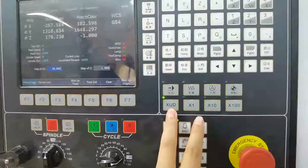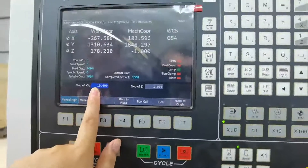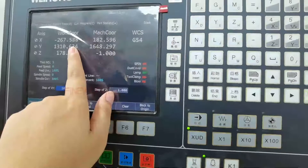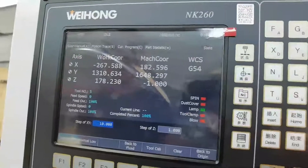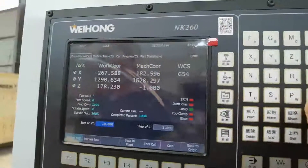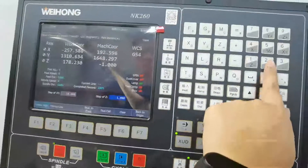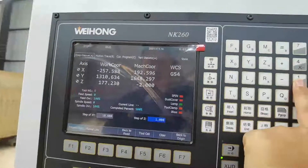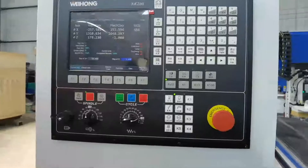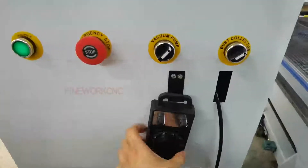If you want to exactly move 10mm, this button needs to be pressed. Here is the step for the X/Y axis. For example, if we want the X/Y axis to exactly move 10mm, please check the number. The X, Y, Z axis movement can also be controlled by the handle.